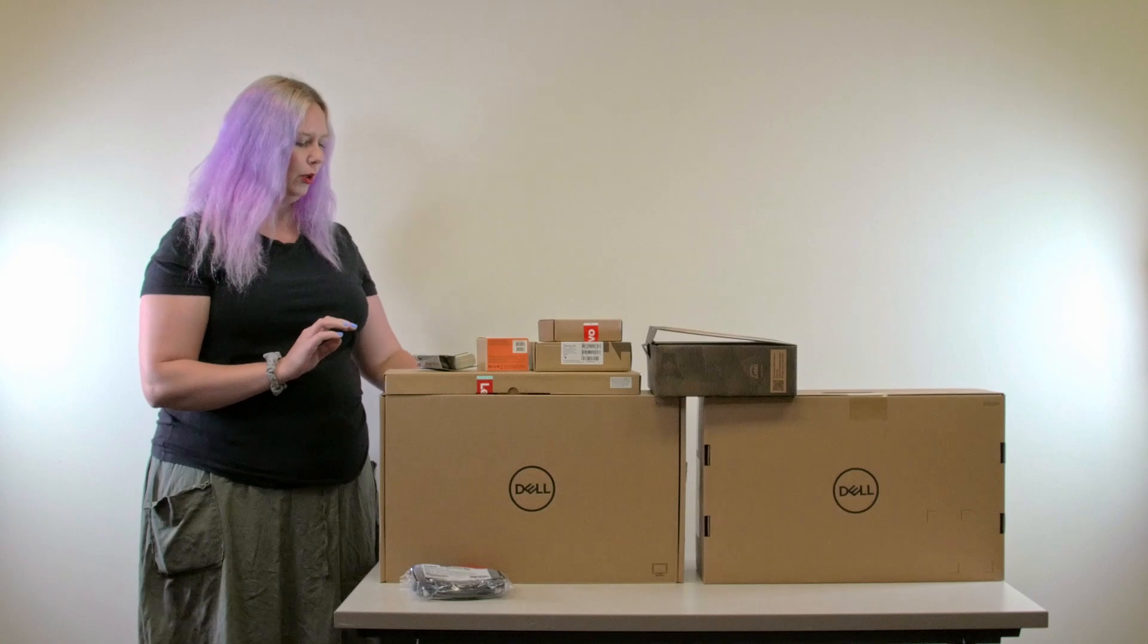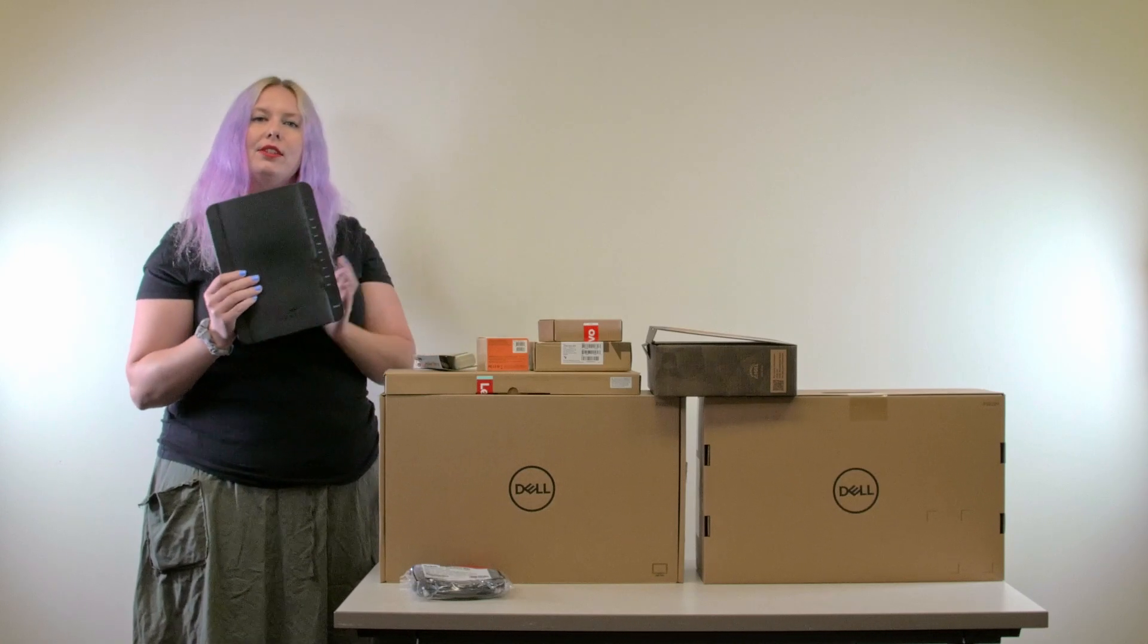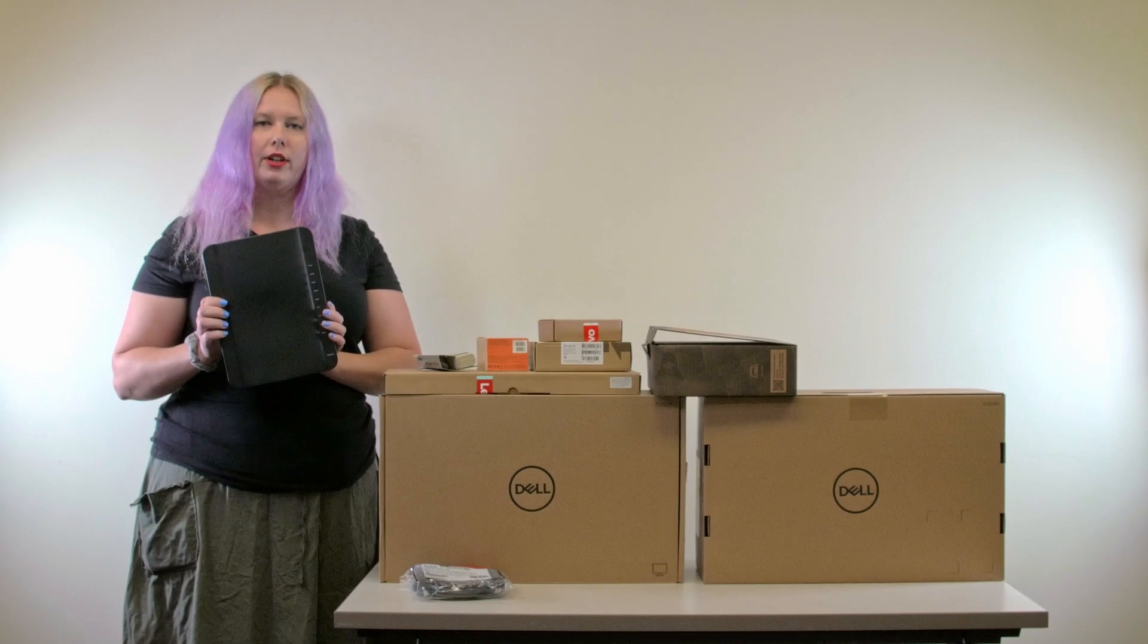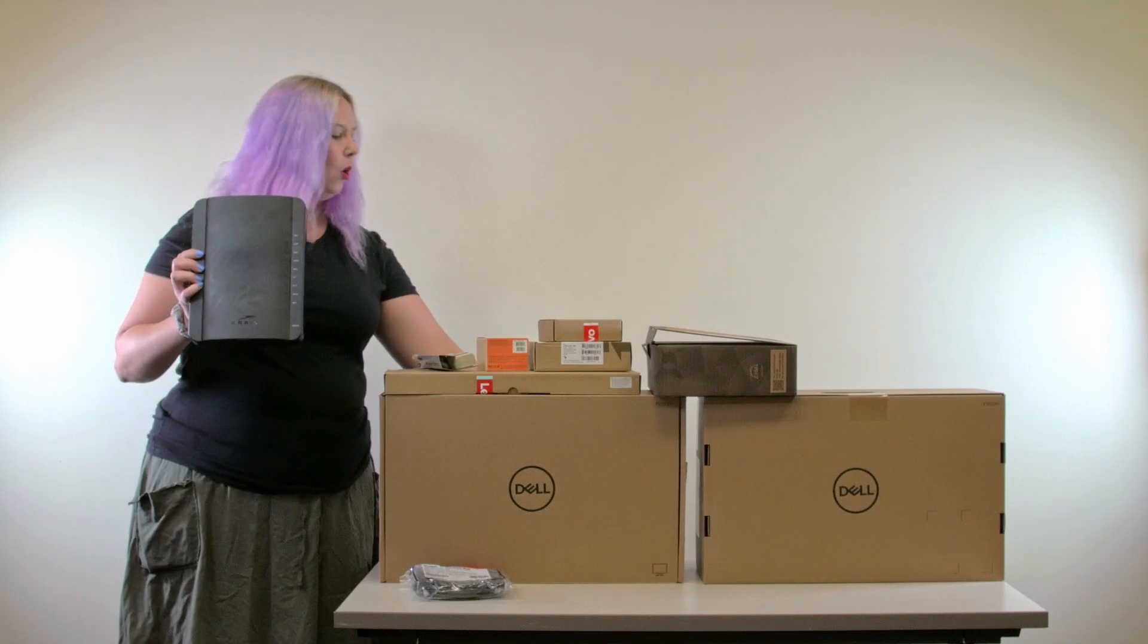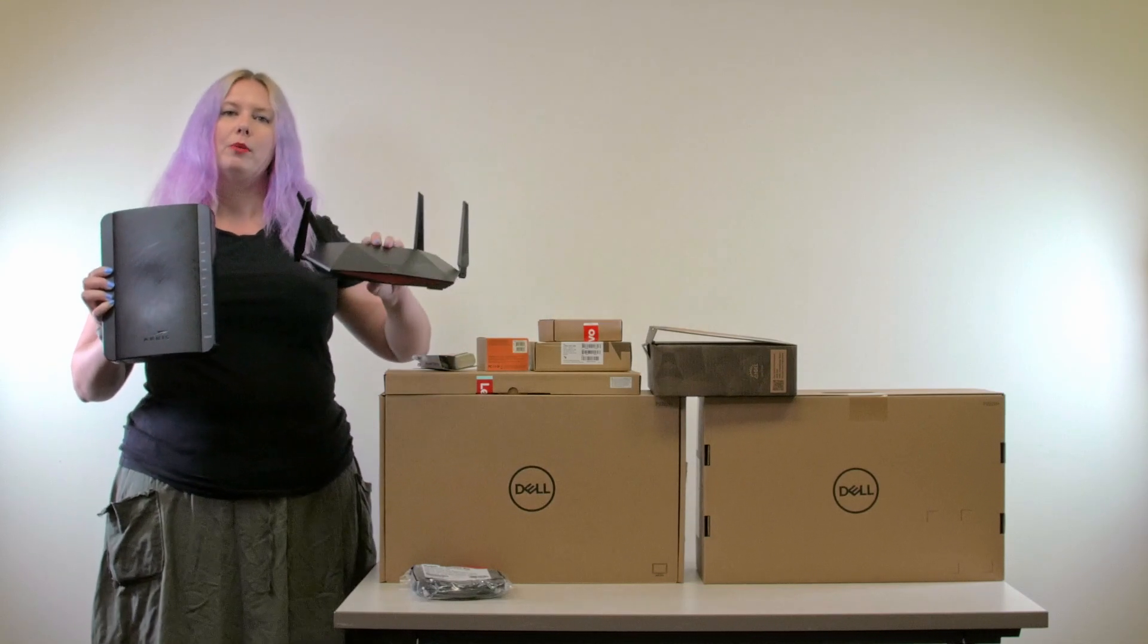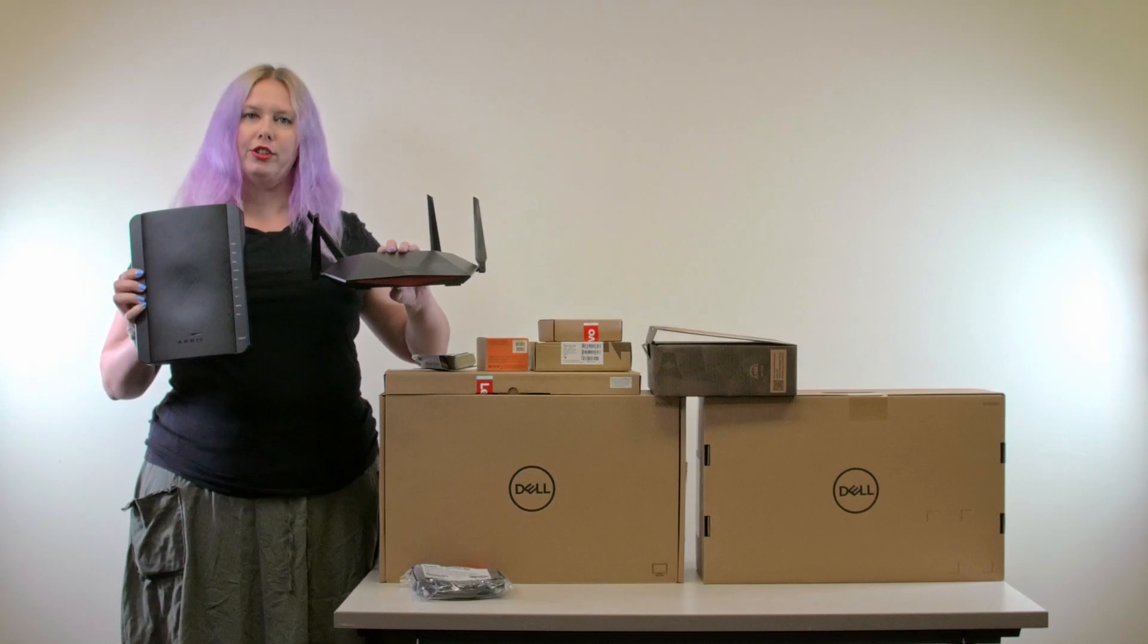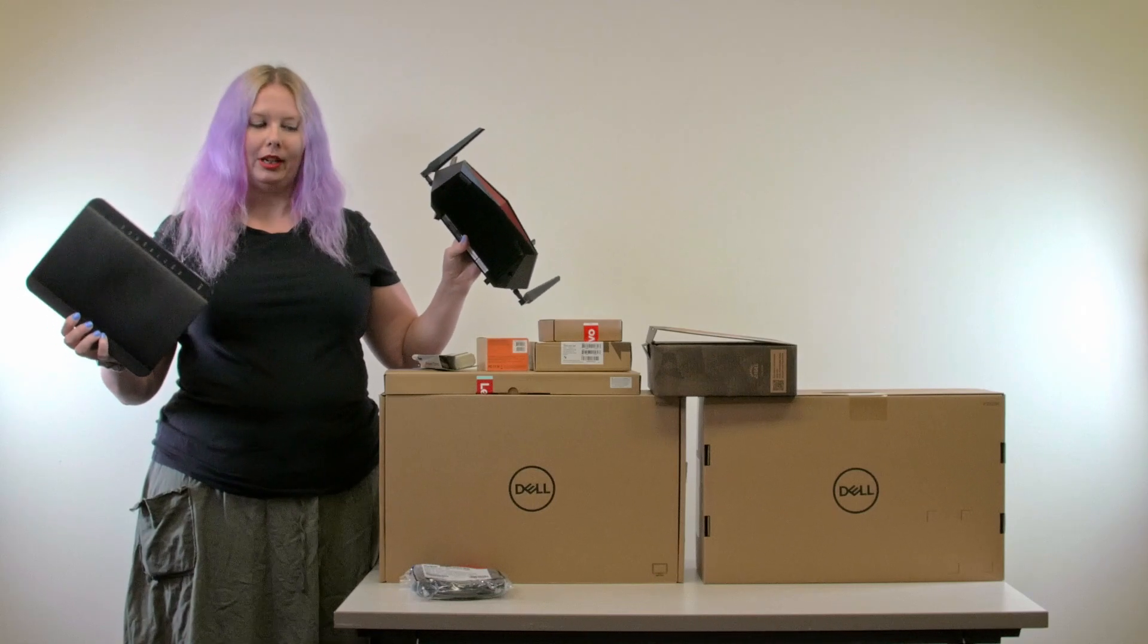One core component that NelNet does not provide is a high-speed internet connection and a router. Your router may look something like this which you would have purchased yourself or anything in between.